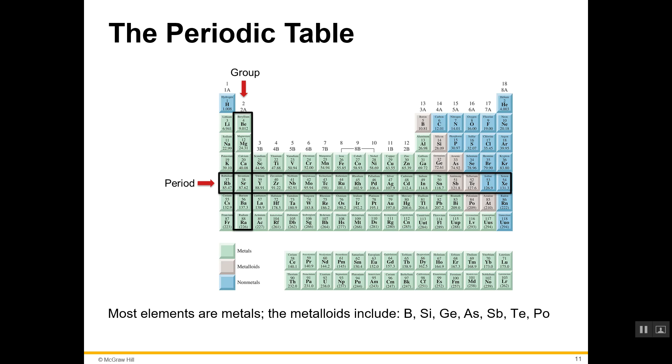I'm going to stop here. The next video will deal with the periodic table.